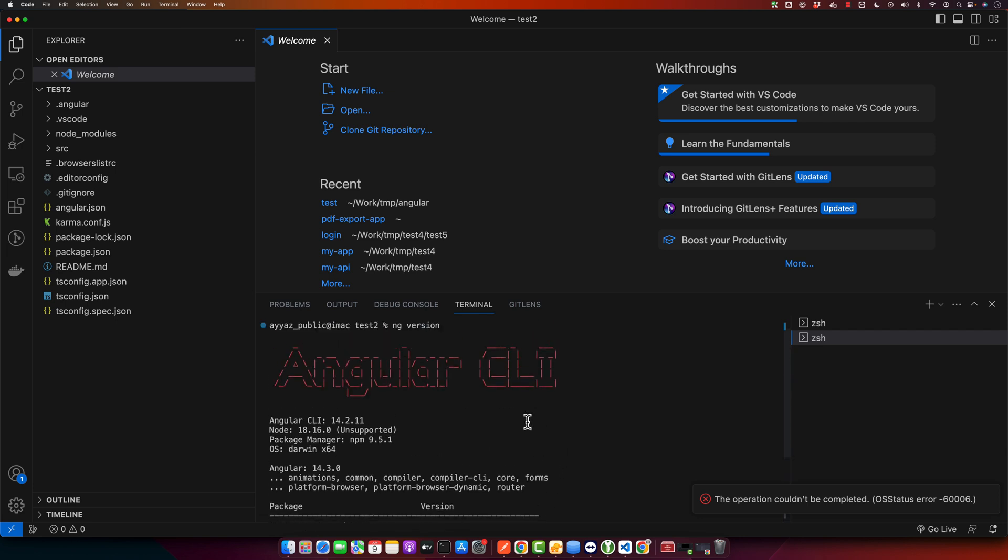So here you can see I am currently using Angular CLI 14.2.11.